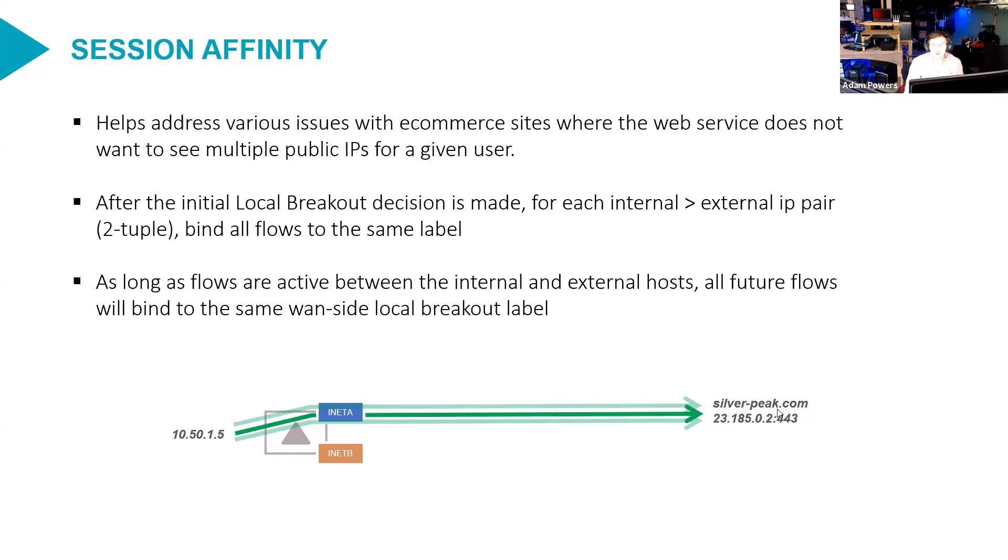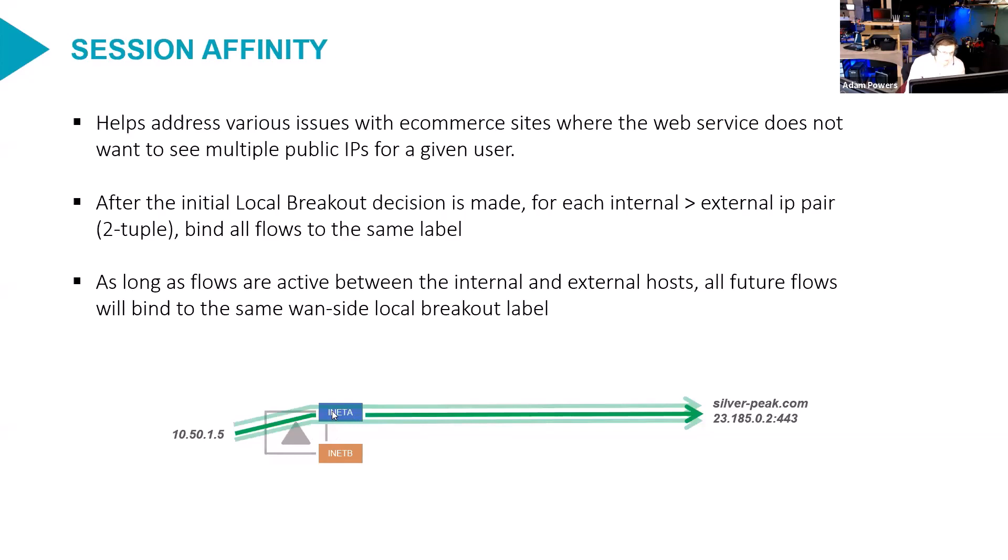Let's say 1051.5 and 23185.0.2, any new flow between these two hosts will always use INET A until all the flows are inactive. After two minutes, I think is what it is, the affinity state mechanism falls out.